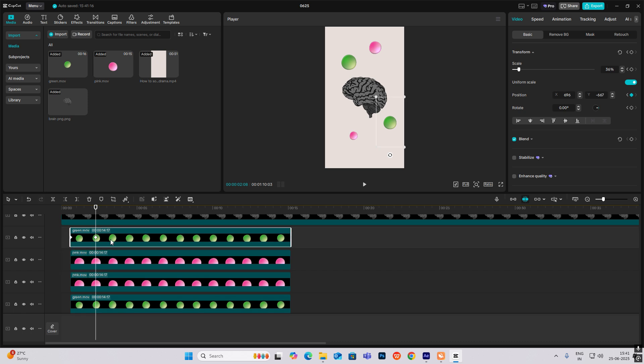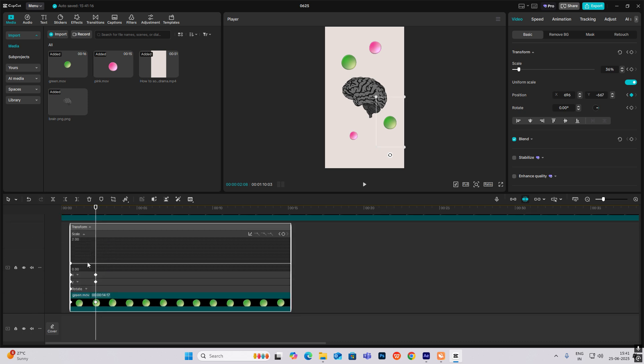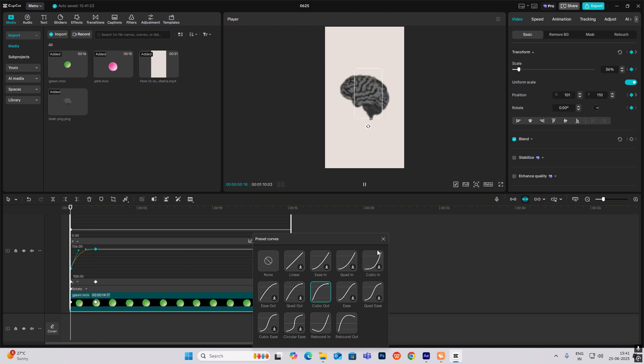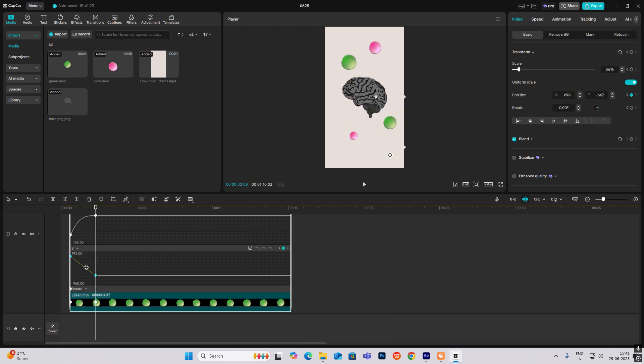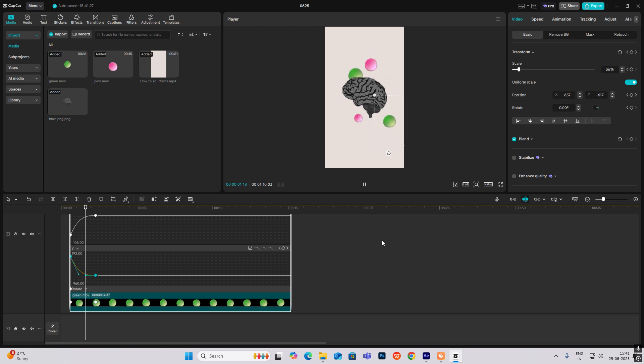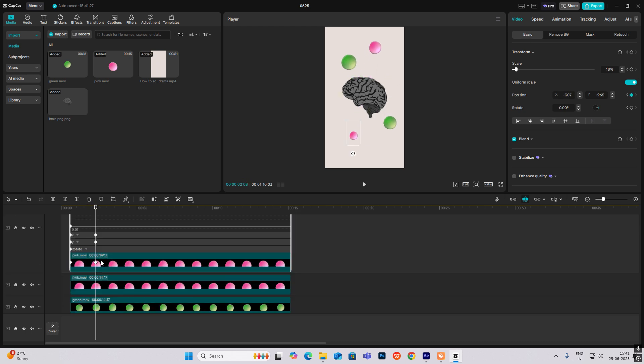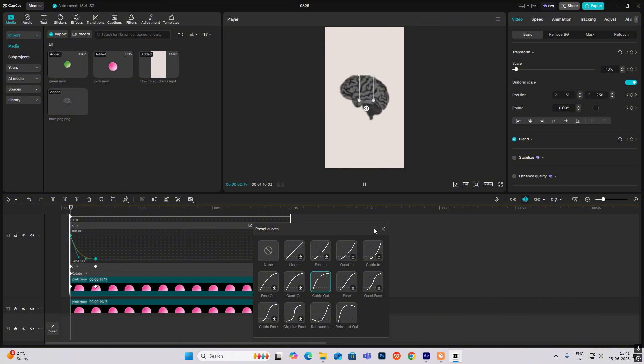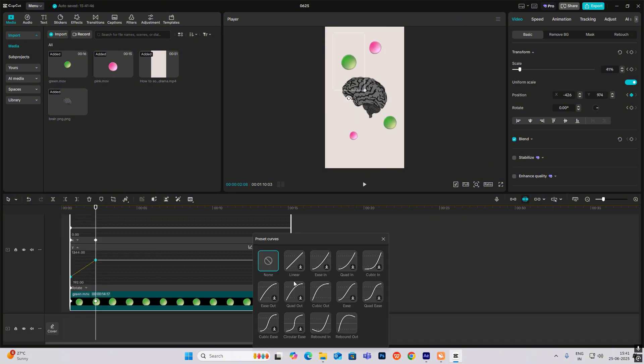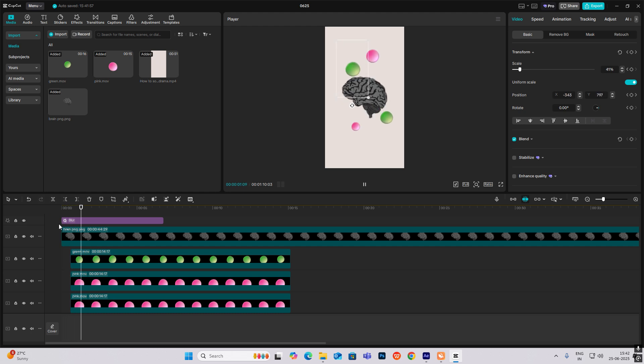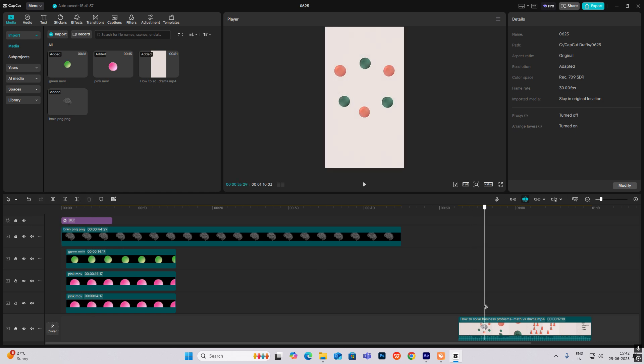And simply do ease animation by heading here and then selecting ease out. Do this for all the circles. So we have got the starting animation. After they separate, then they will start to come together.